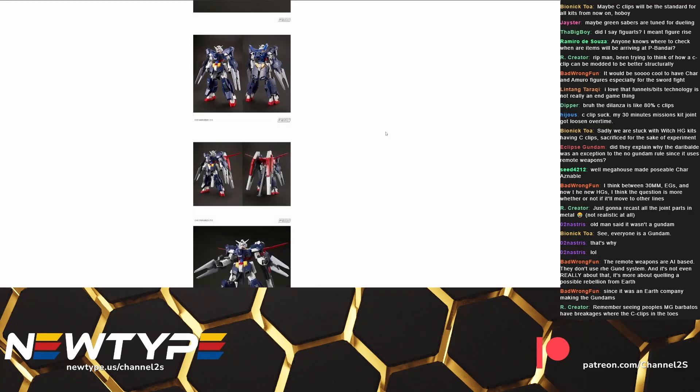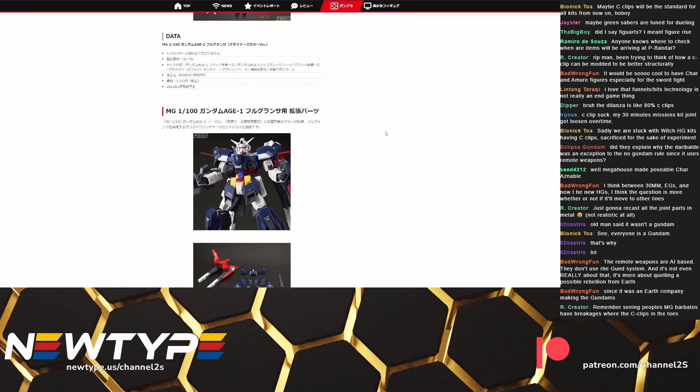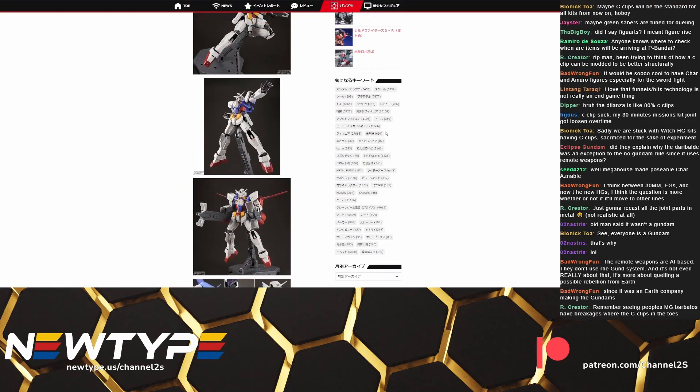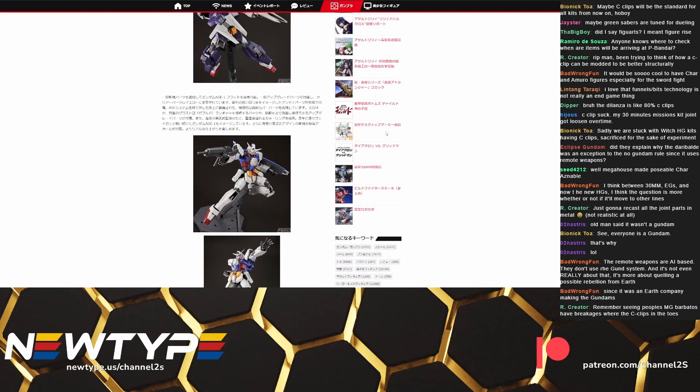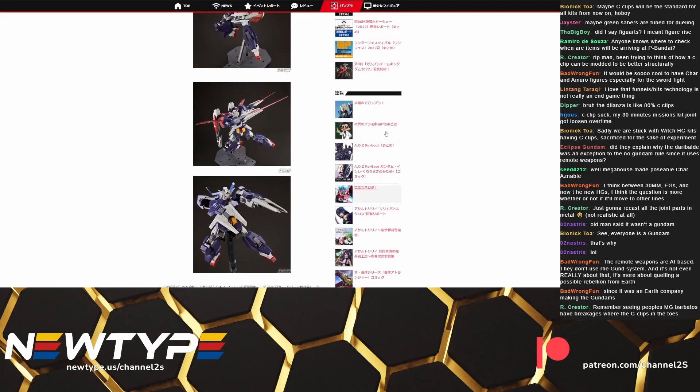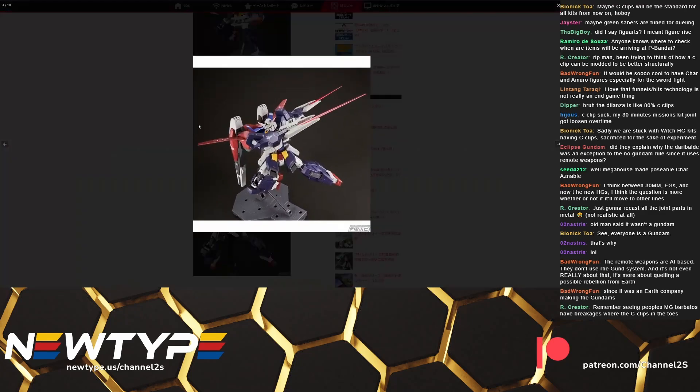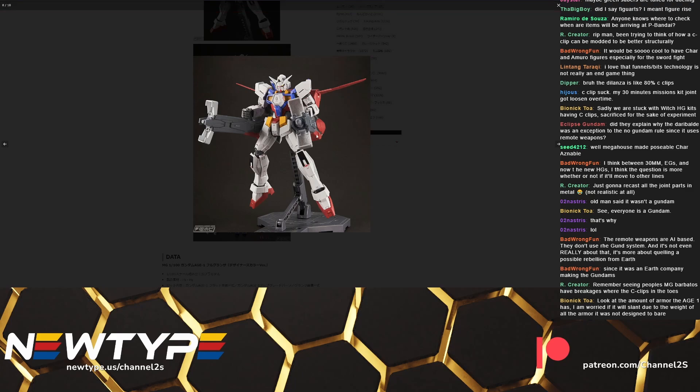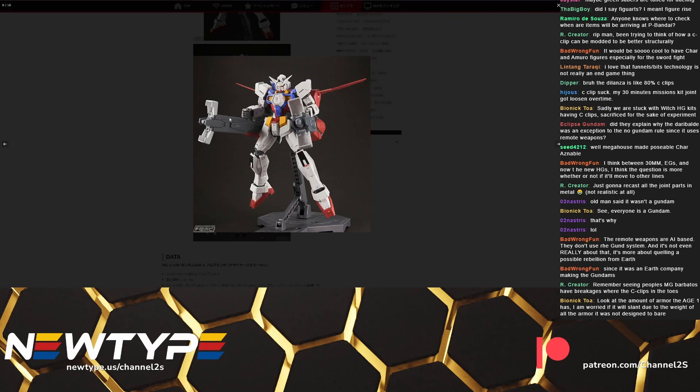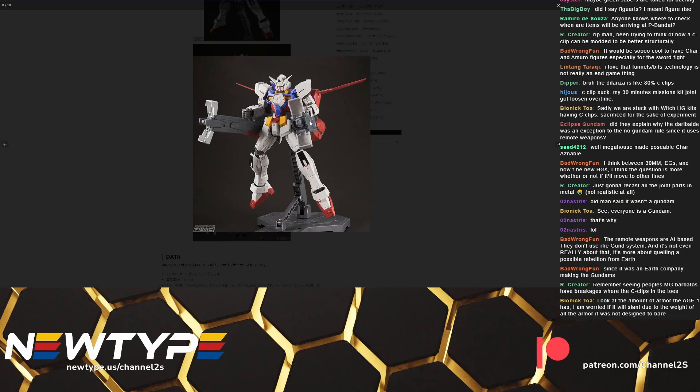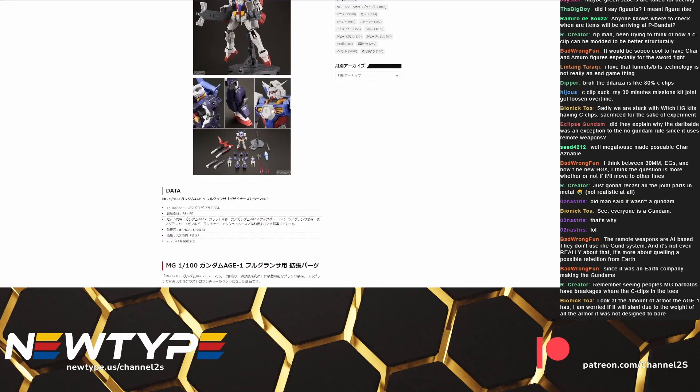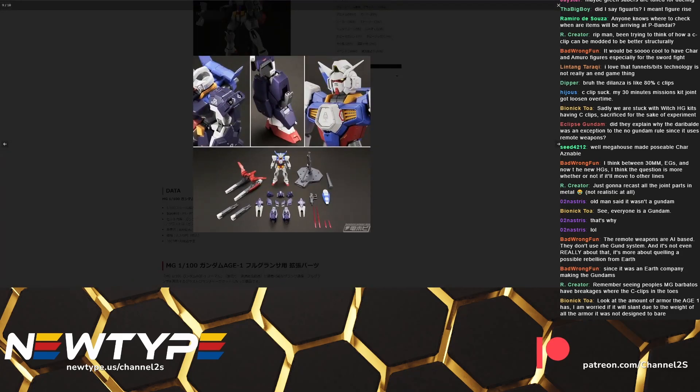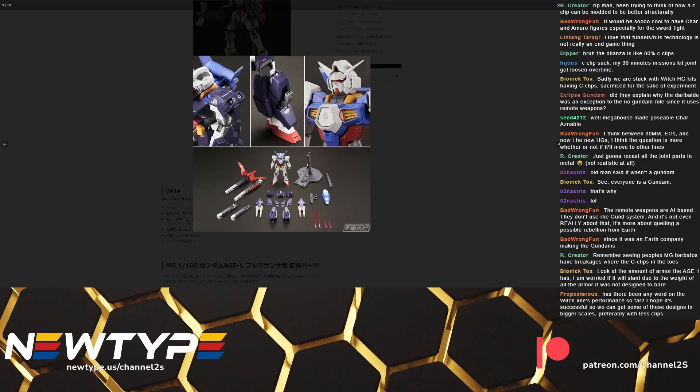So this does kind of give you a bit of a choice between which version you prefer. Now I would much rather get both of these in one go so I am probably going to get the designer colors version and fortunately I think the colors on this do actually look pretty good. Now one kind of interesting aspect of the Age One Full Glance that we didn't see at the expo is that you actually get different options for the cannons. So in addition to the standard cannons that the high grade comes with we do get these altered versions as well which have tips that open up to reveal some missiles.